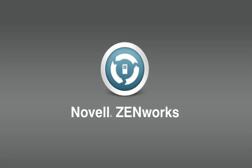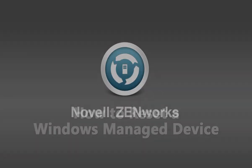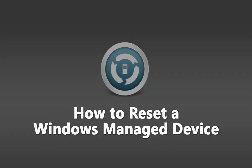Welcome to this Novell ZENworks demonstration video. This video shows you how to reset a Windows managed device when the ZENworks adaptive agent is not functioning properly.